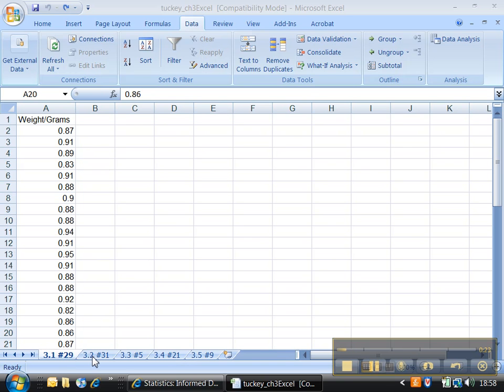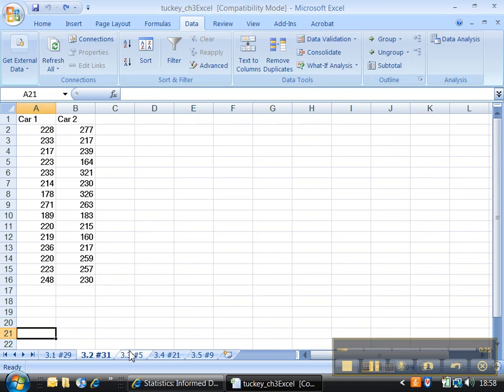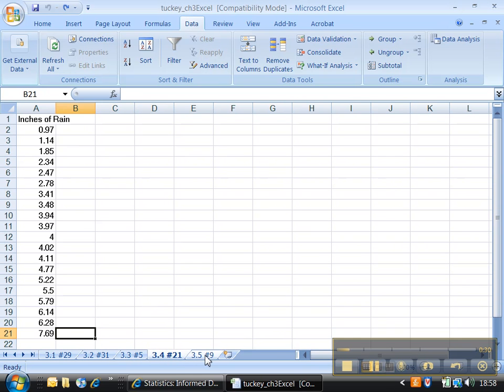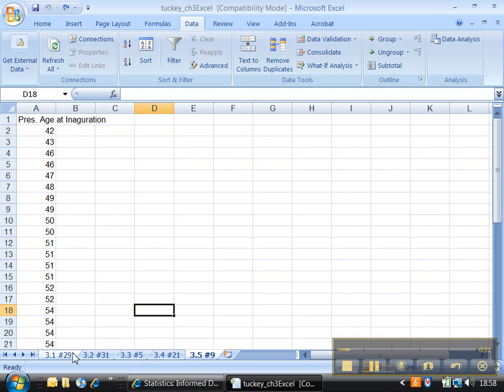I very clearly labeled each of the tabs and I have all the data sets in there except for 3.3—this is blank, we'll talk about that more then. But I've got all the data for the other ones and I've already saved the file for the first time with my name on it: Tucky Chapter 3 Excel.